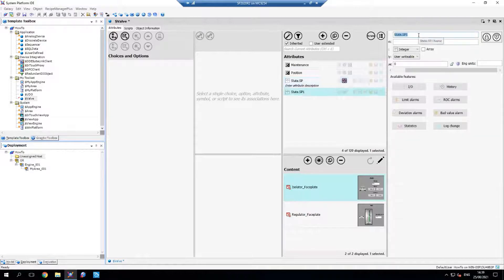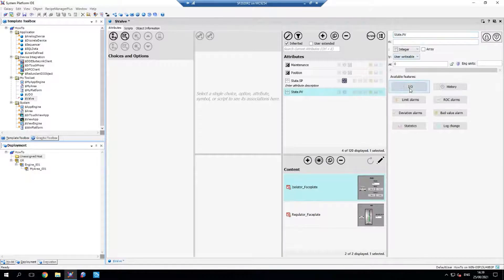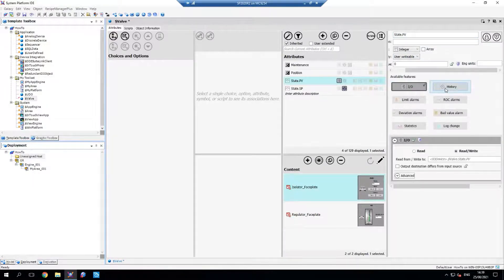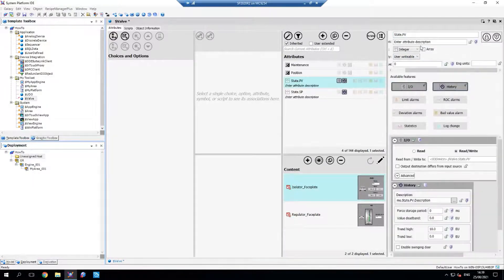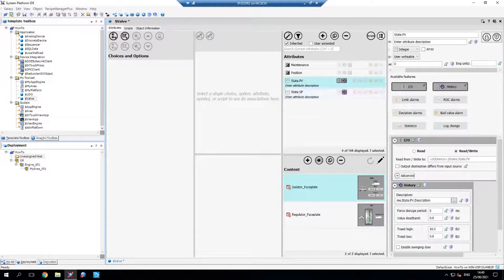And then I want my state process value. I'm just going to have I/O and history. And now we've created our attributes.